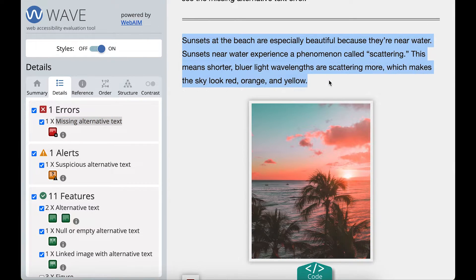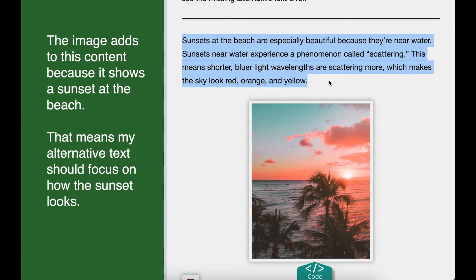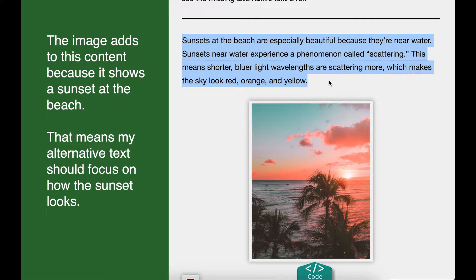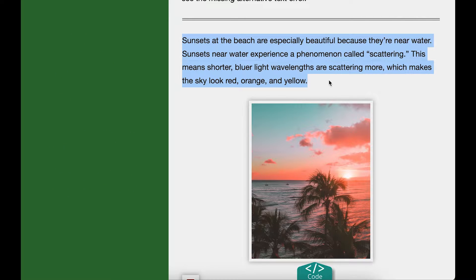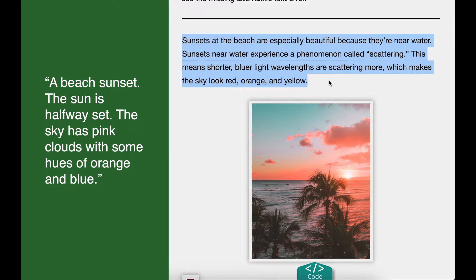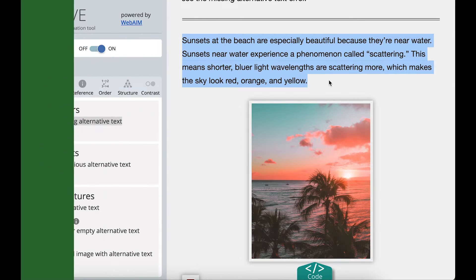The image is a picture of a beach at sunset. The content is about why sunsets are pretty at the beach, and the image adds to this content because it shows a sunset at the beach. That means my alternative text should focus on how the sunset looks. I need to add alternative text like: a beach sunset. The sun is halfway set. The sky has pink clouds with some hues of orange and blue.